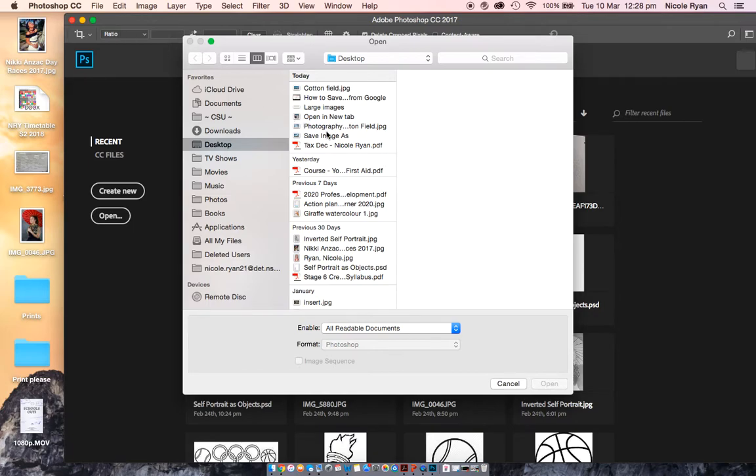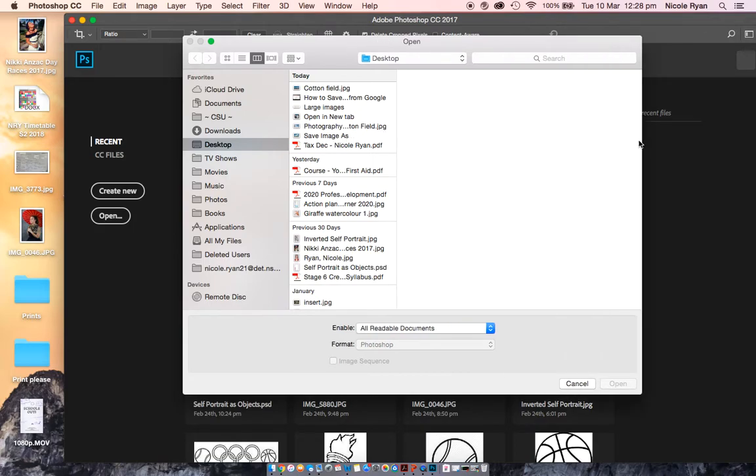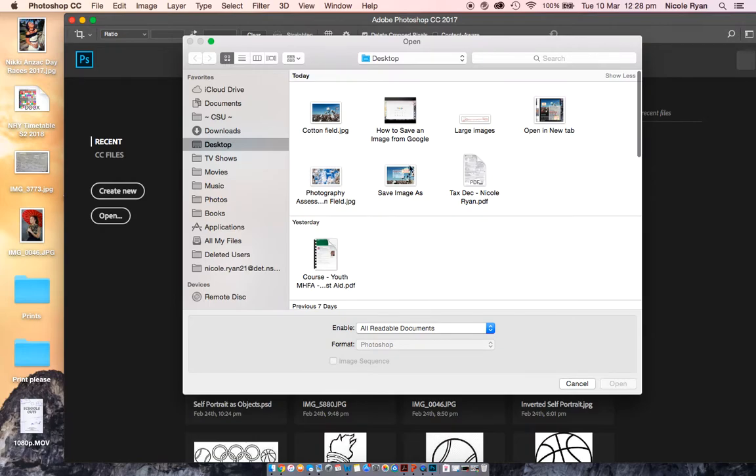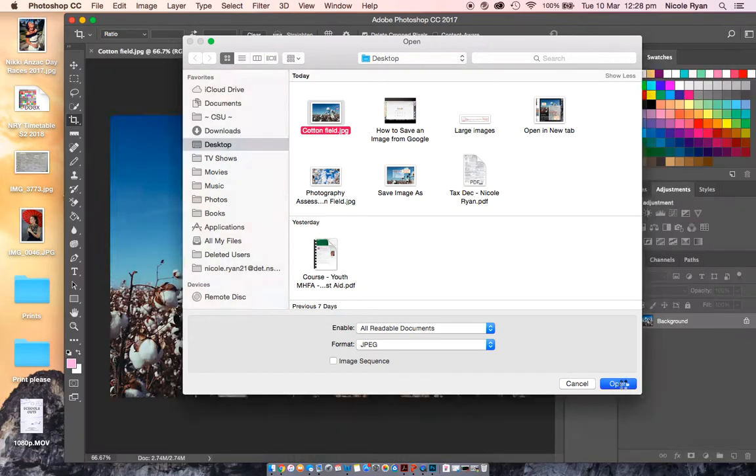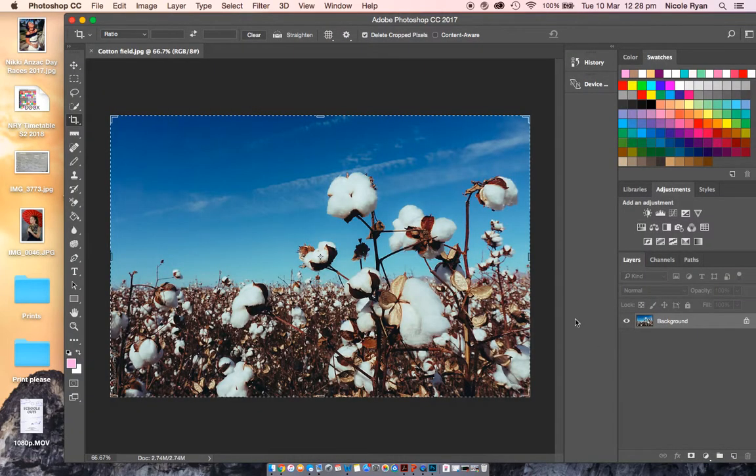I'm going to open my image - sometimes you can't see it well, sometimes you might like to have bigger images. Cotton field, there's my cotton field. I'm going to open up my landscape image.